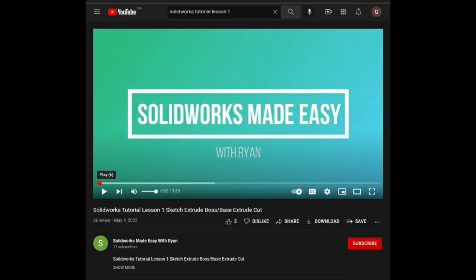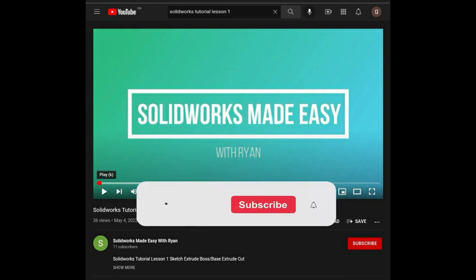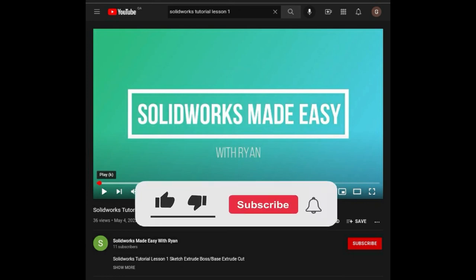For more videos and tutorials, please like and subscribe to our YouTube channel, SolidWorks Made Easy with Ryan. Thank you so much. See you next time.